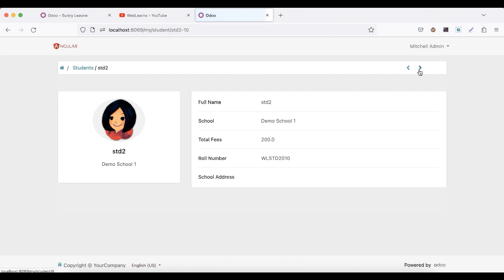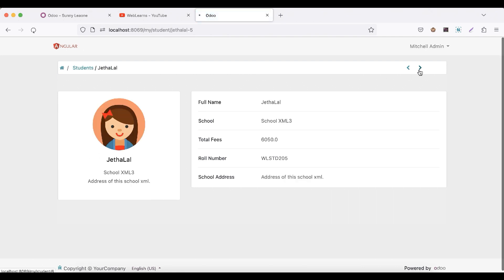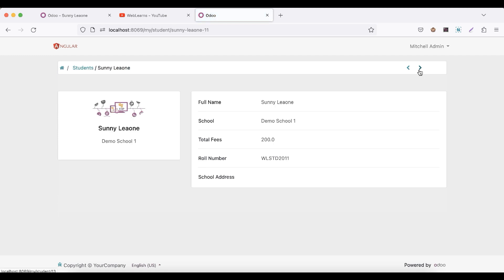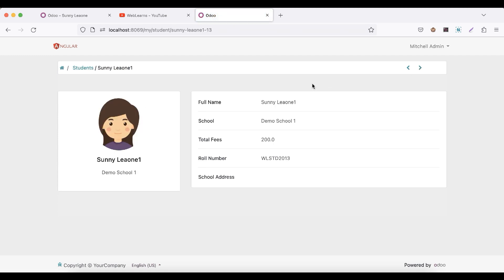So here we also implemented the same feature in the form view, in the portal form view only. This is the very easiest way you can render any data in this form view. If you have any doubt related to this topic, please comment below and see you in our next session.